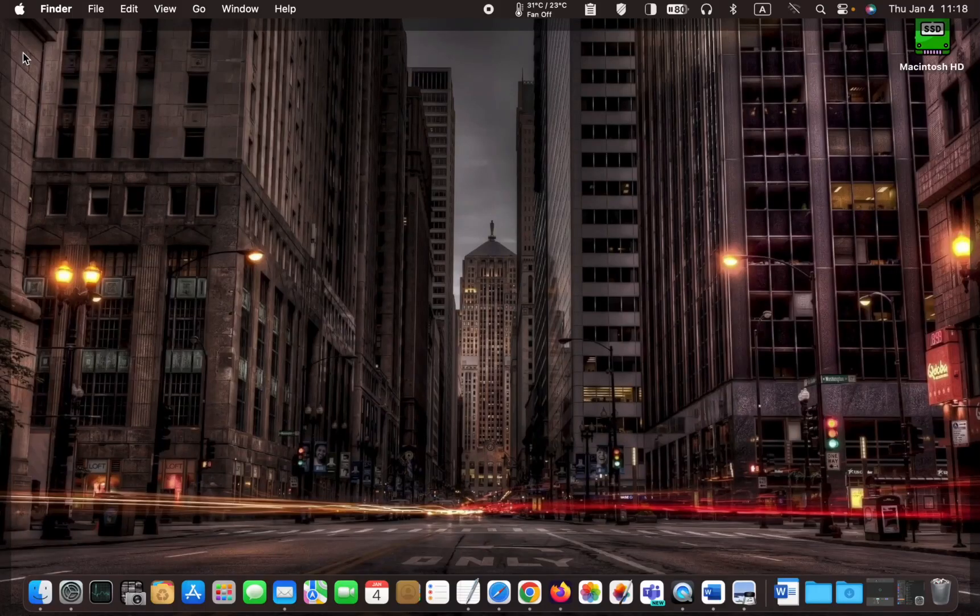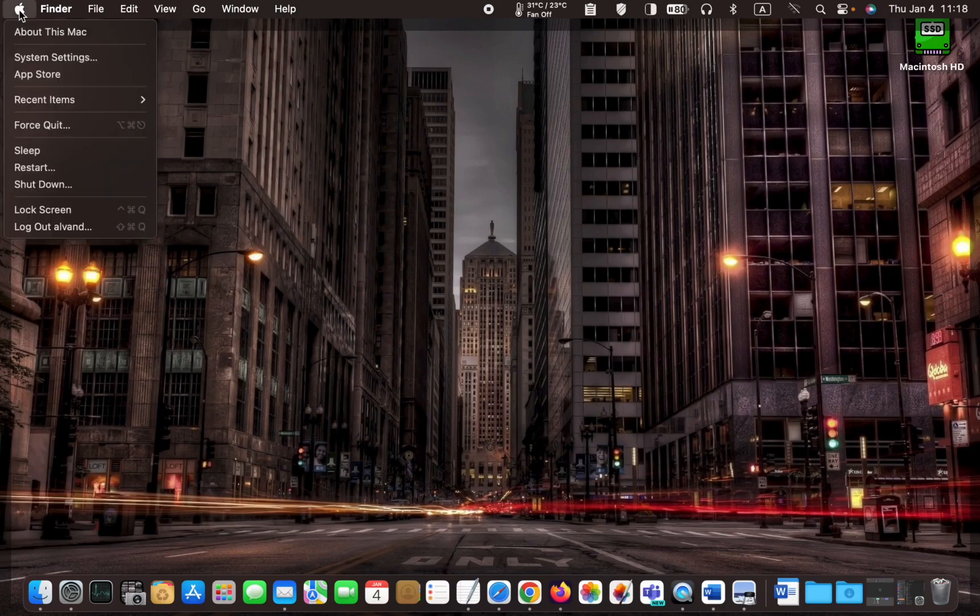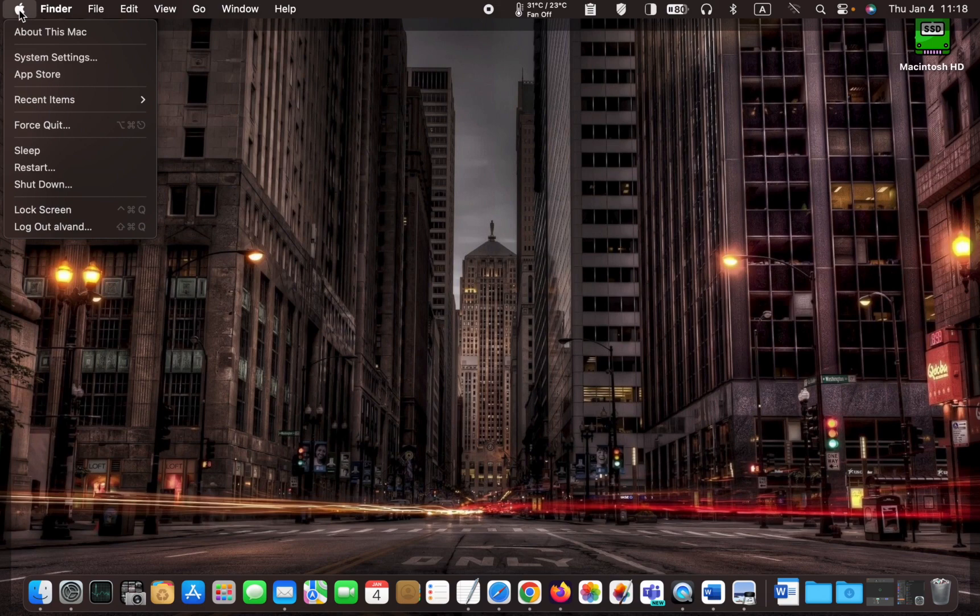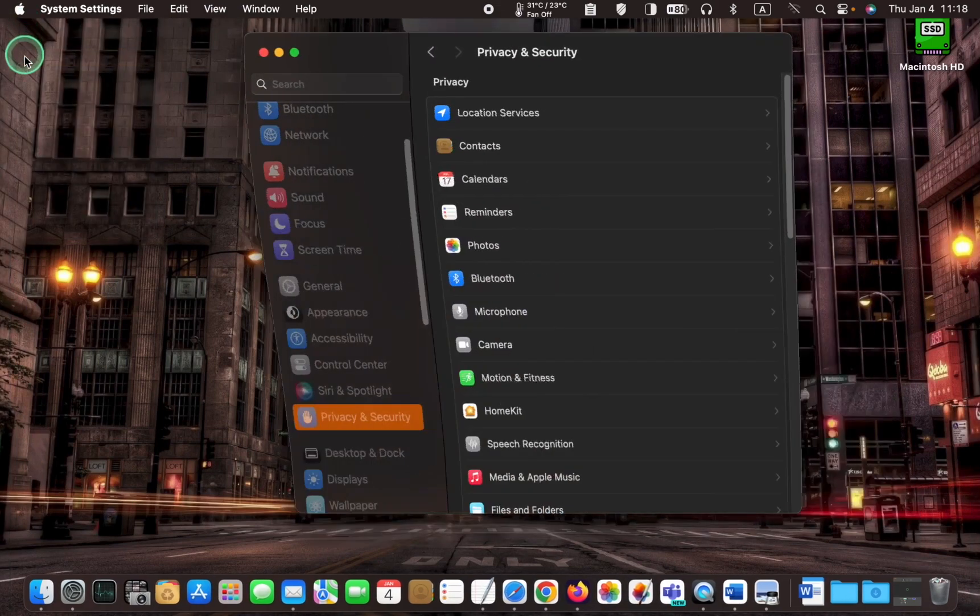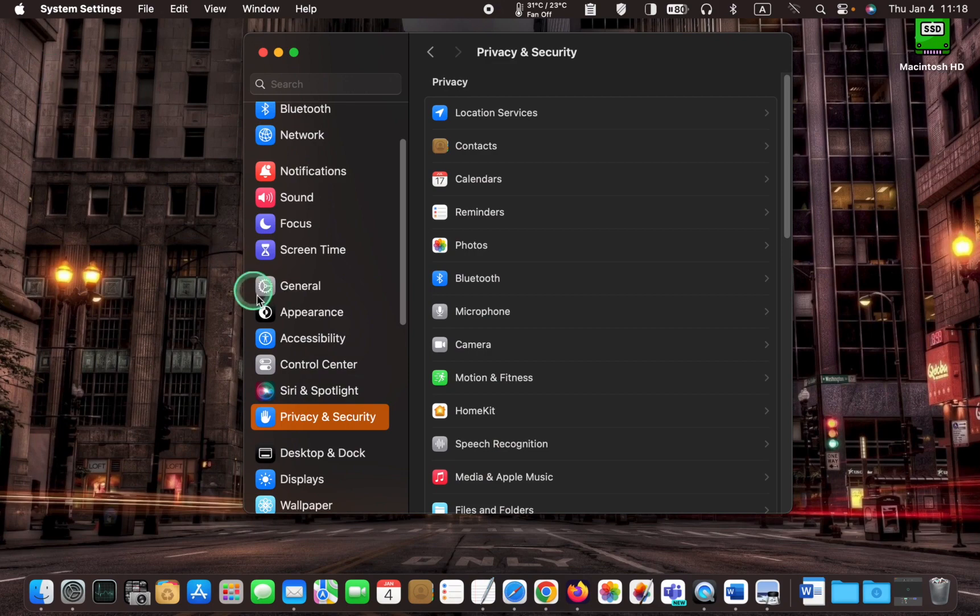To automatically hide and show the menu bar on your macOS Sonoma, click the Apple logo first and select system settings. Next, click control center in the left sidebar, the menu bar.